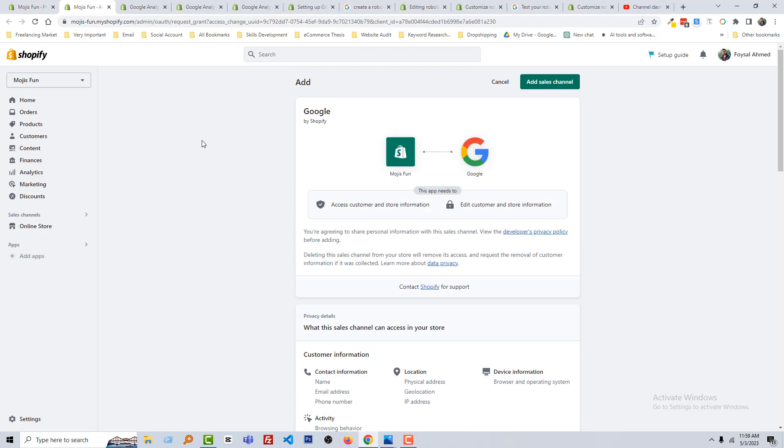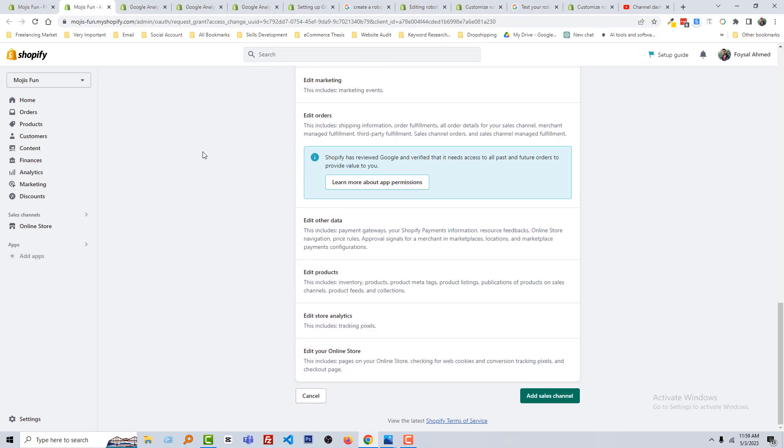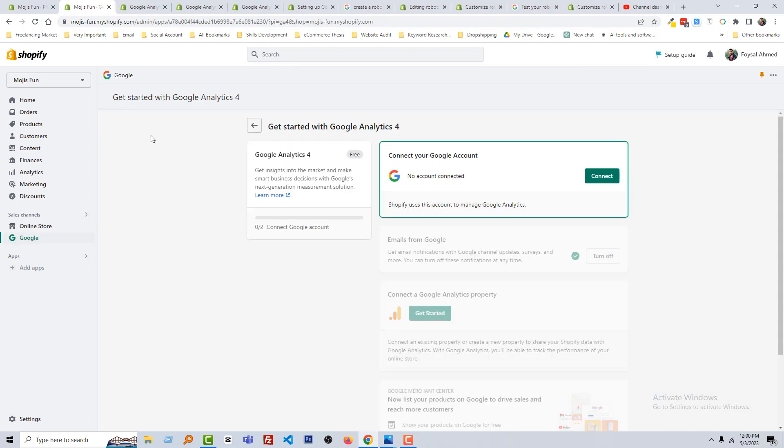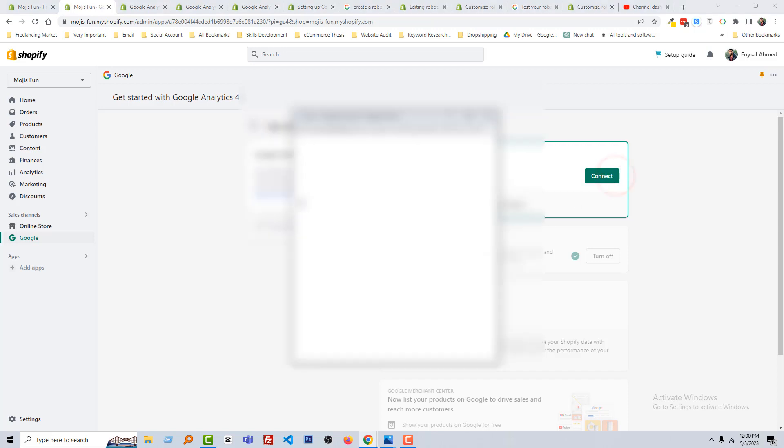So click on this link. Now you have to scroll down to install this Google app. I'm going to scroll down, click on the Add This Channel button. Okay, now you have to connect. Now you have to connect your Google Analytics account or Google account. So I'm going to click on Connect. It's super easy.